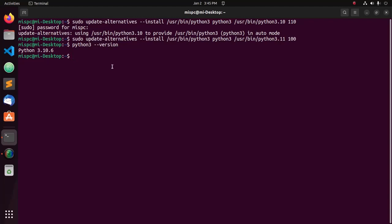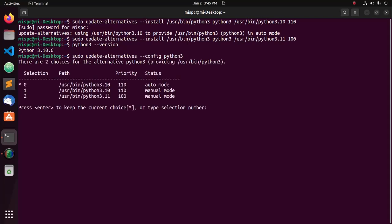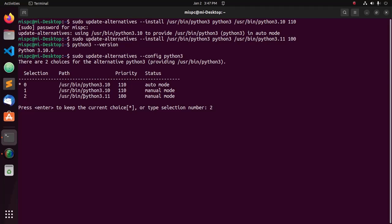Set Python 3.11 as default using this command: sudo update-alternatives --config python3, then hit enter. Now select the Python version. This is the selection number. I'm going to select Python 3.11, so I'm going to enter 2 for this version, and this is the priority.